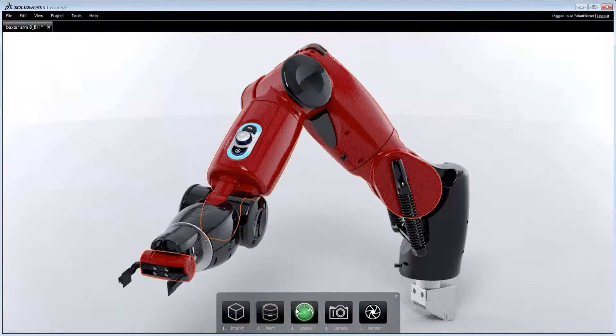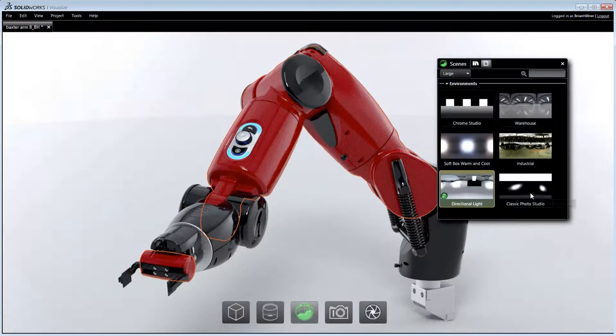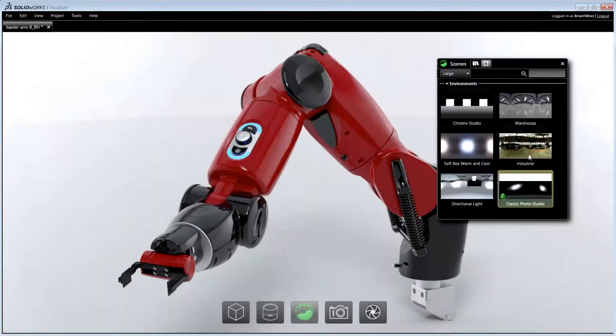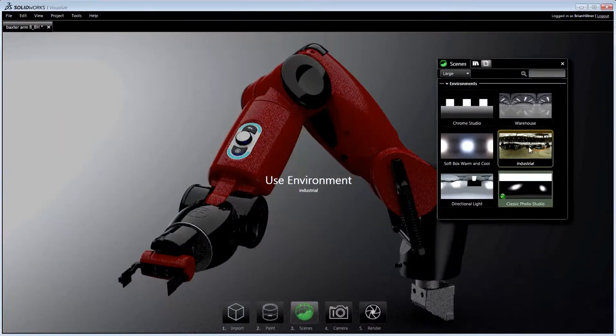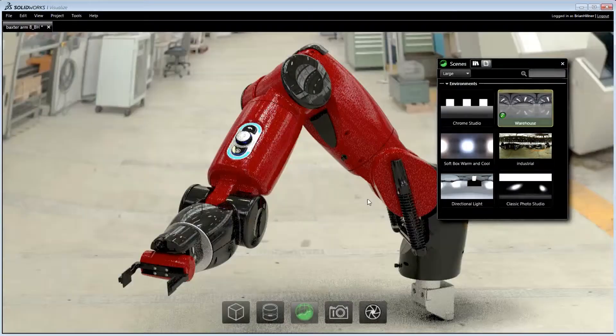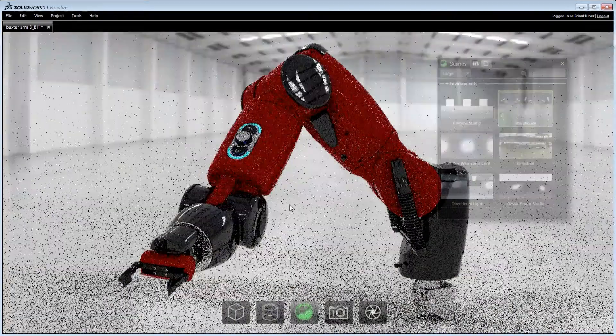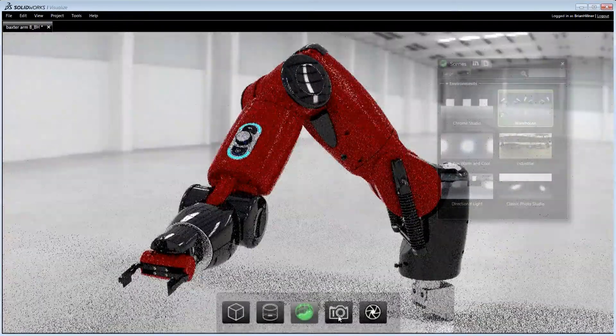Just like materials, environments are applied by dragging and dropping them into the viewport from the library. Environments can be dynamically positioned and adjusted to get the lighting, shadows and reflections just right.